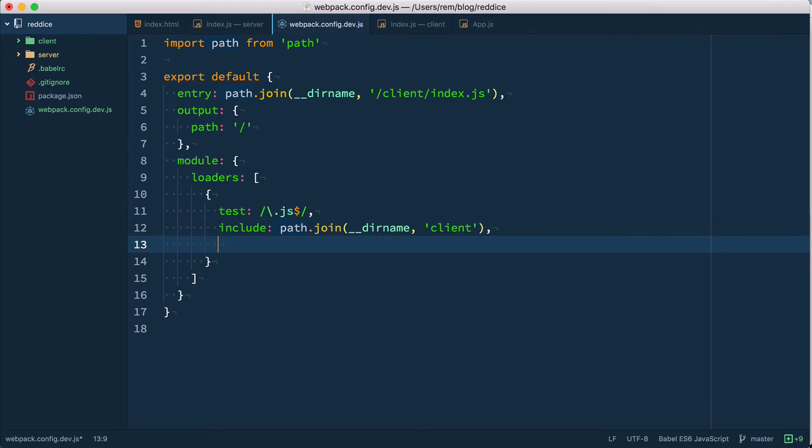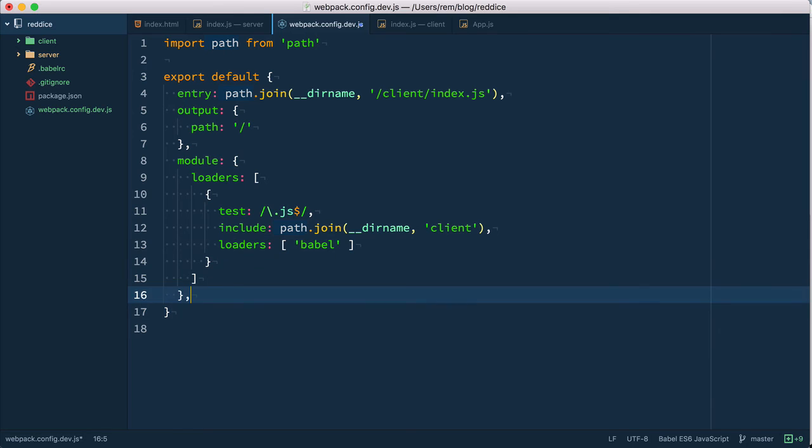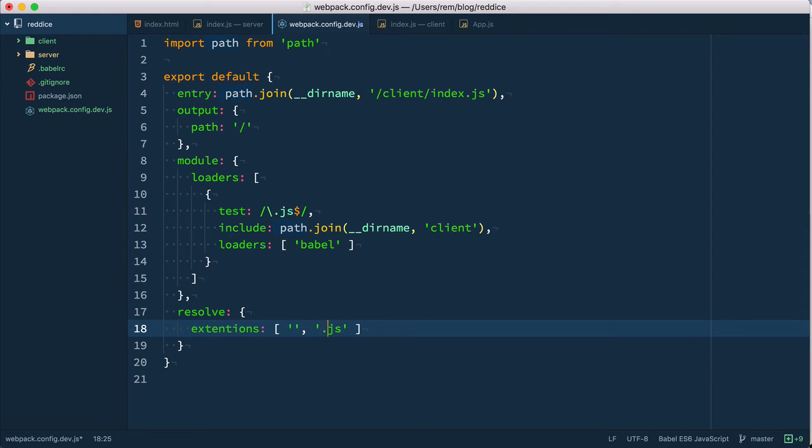And the last one, the most important one is loaders that we want to apply to these files and our loader is Babel. Also we need to provide resolve and provide extensions for it as empty string and JS with dot of course.